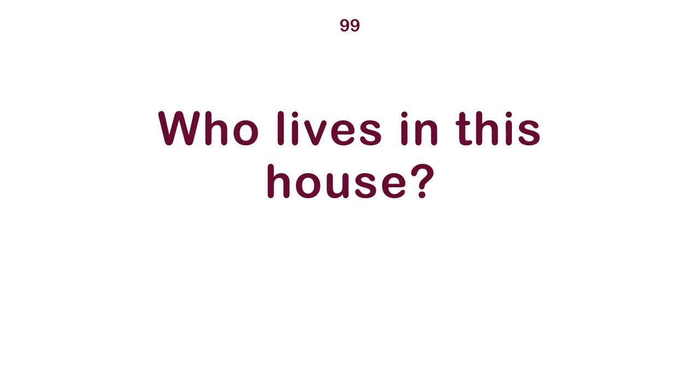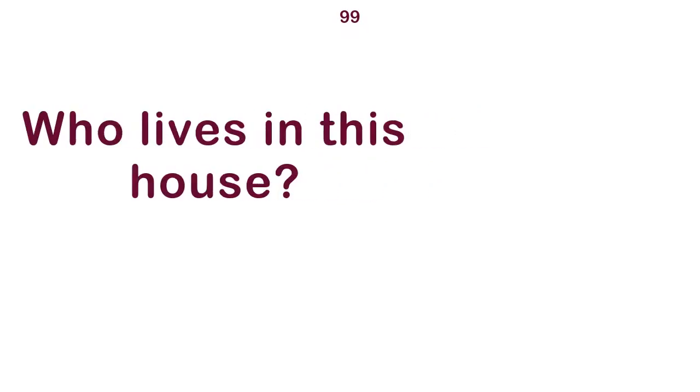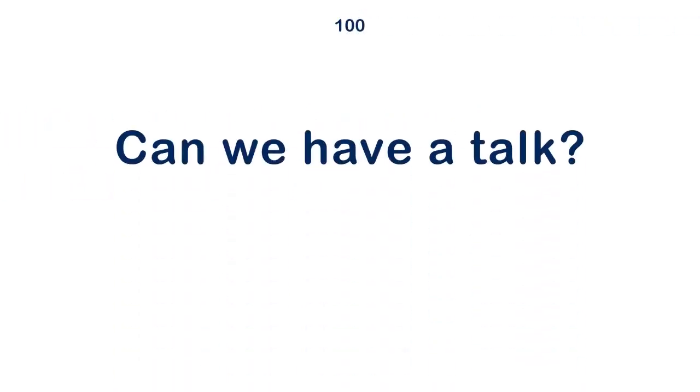Who lives in this house? Can we have a talk? It's looking back.